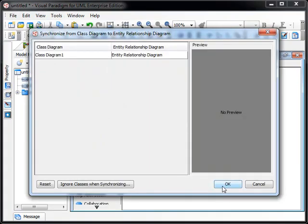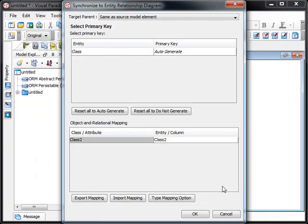You'll be prompted to specify the diagram and we just use the default setting. And next you can select how the ID column will be mapped and again we use the default setup.